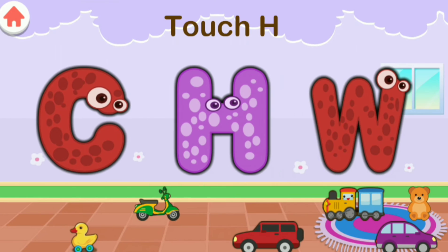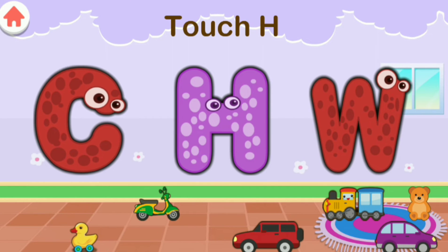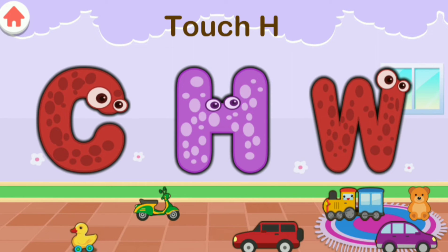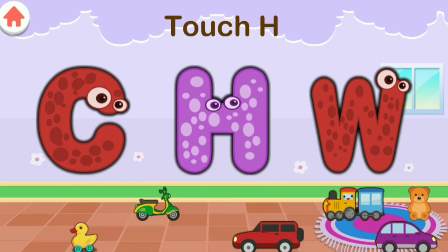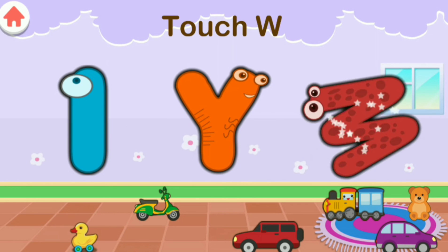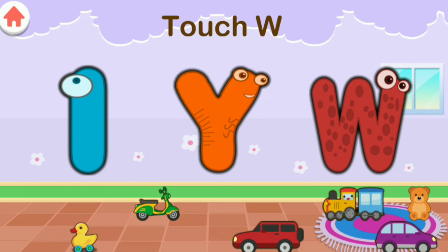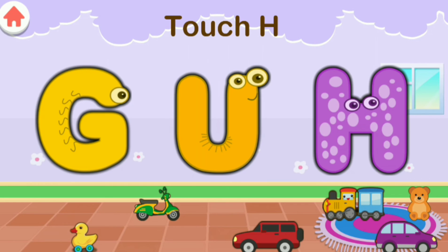Touch H. Excellent! Great job. Touch W. Touch H. Great job.